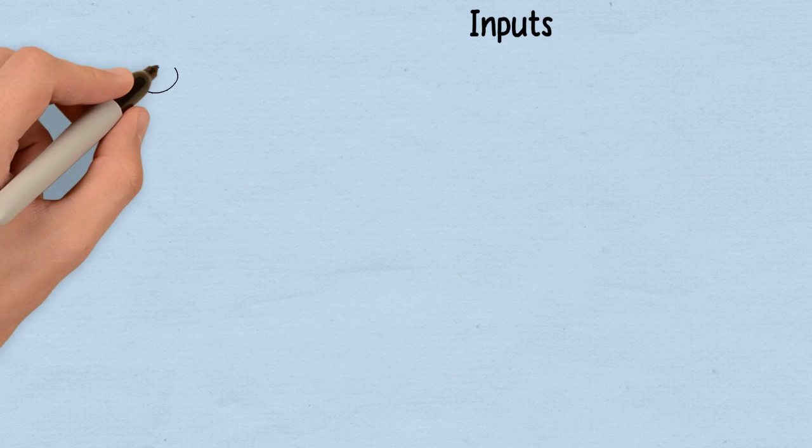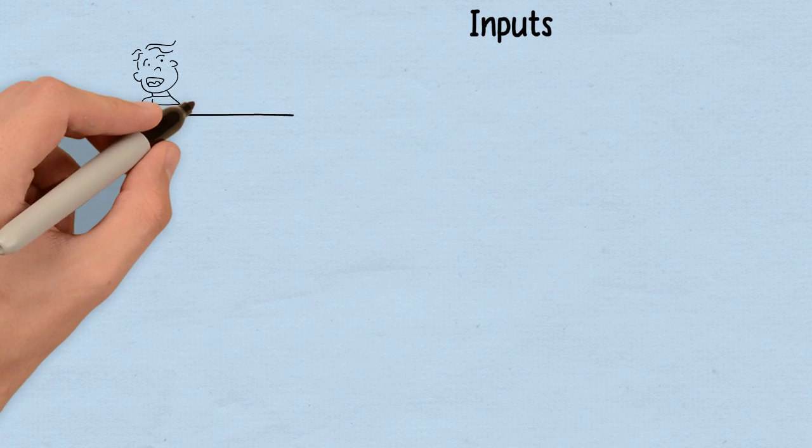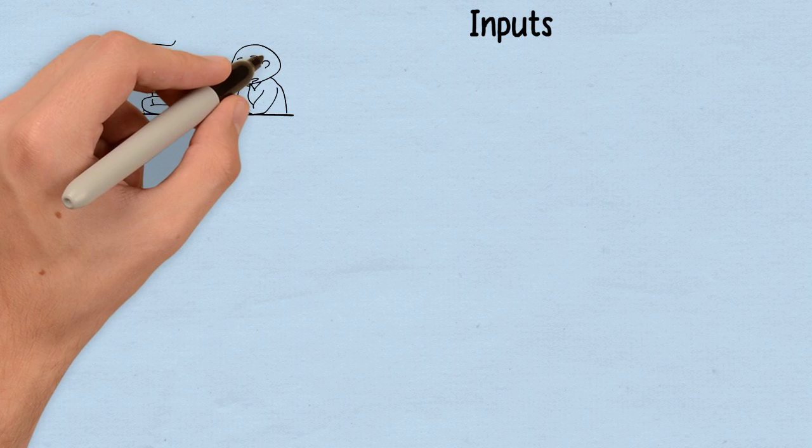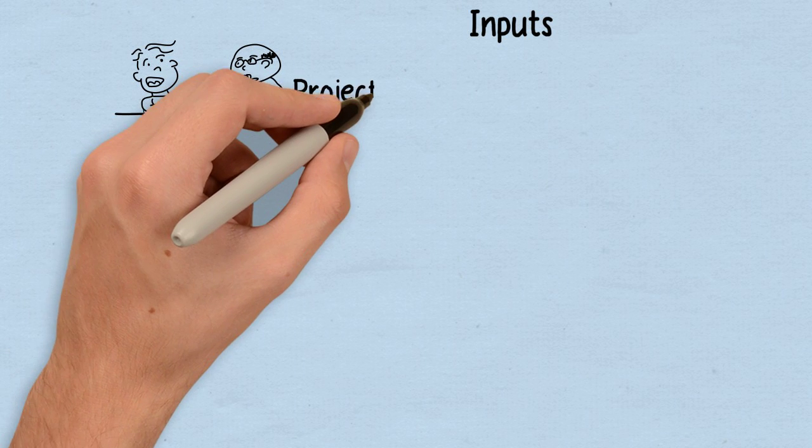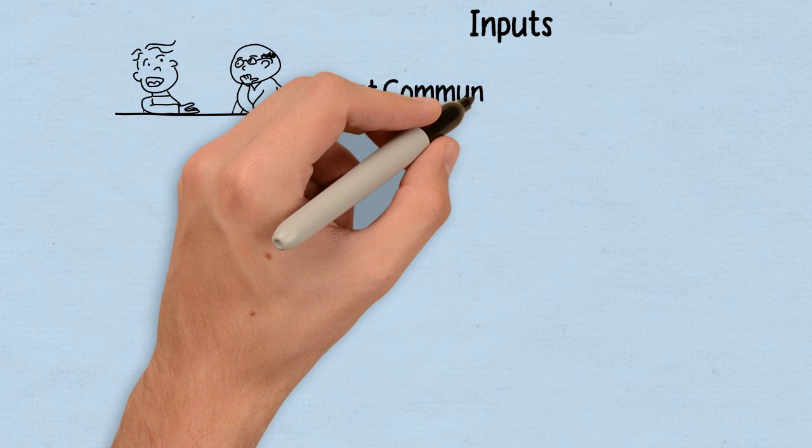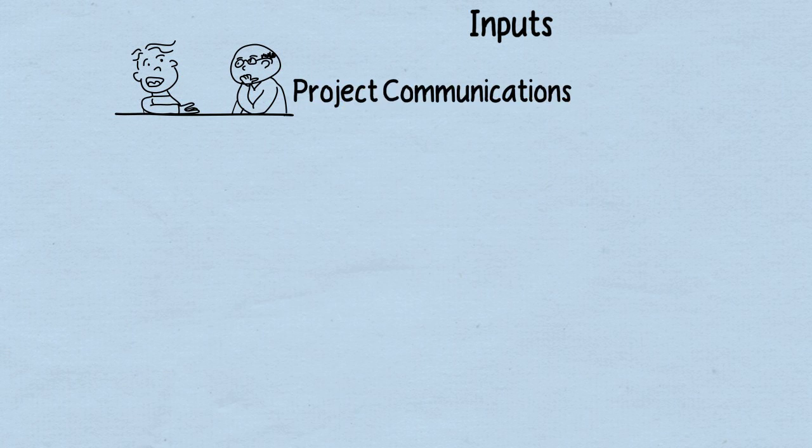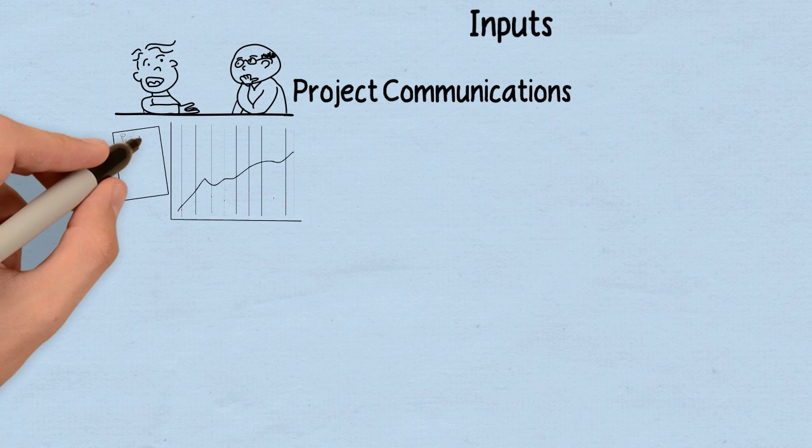So our inputs to this process are, of course, going to be the communications. How are we communicating? How much? How frequently? What's going on? How is it being said? Probably following our plans.